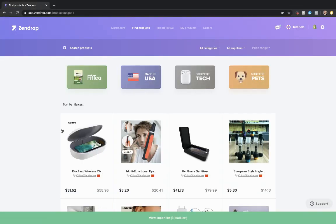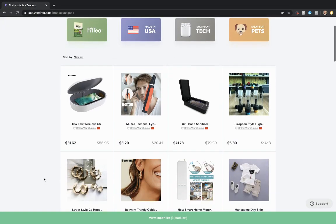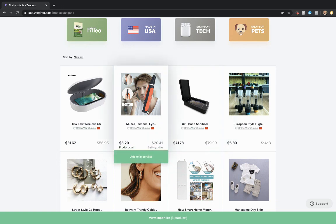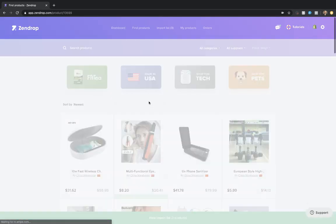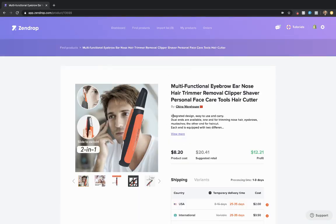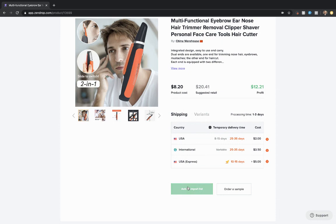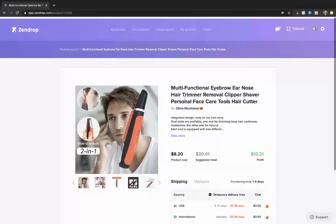You can search for a product up here, but for this exercise, I'll just select one from the first page. Click add to import list.